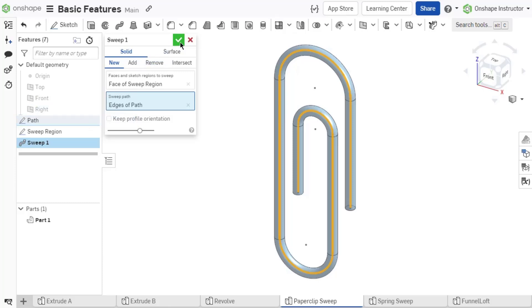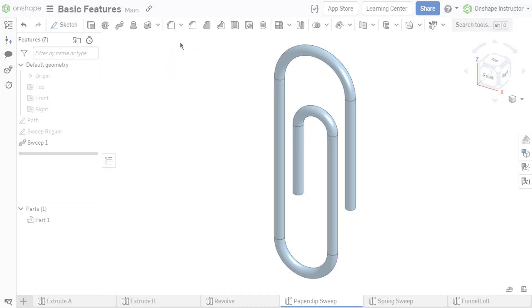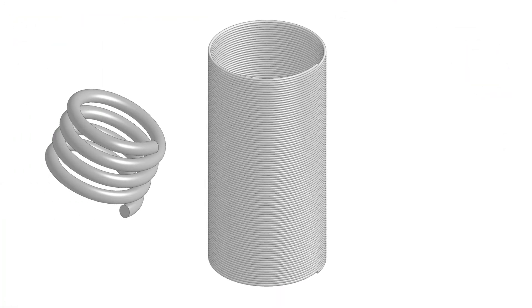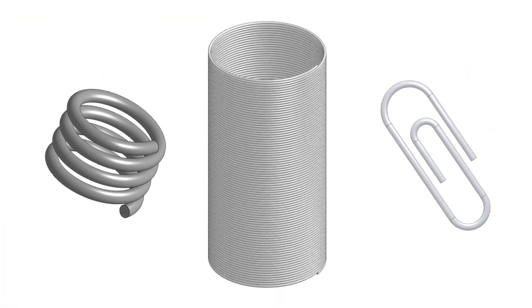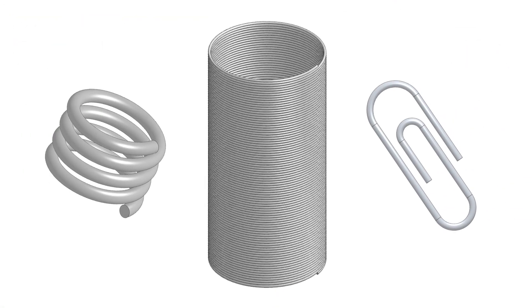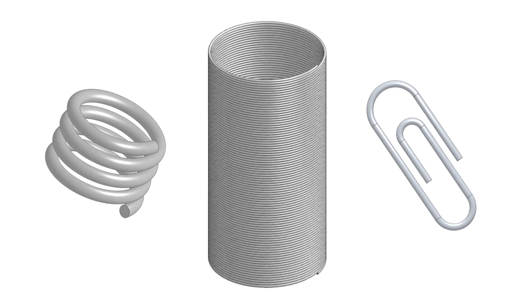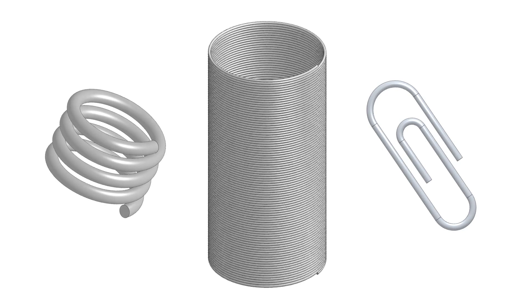Common parts that are created with sweep features are springs, coils, or a paperclip. Each of these has a constant cross-section that is transformed along a defined path.